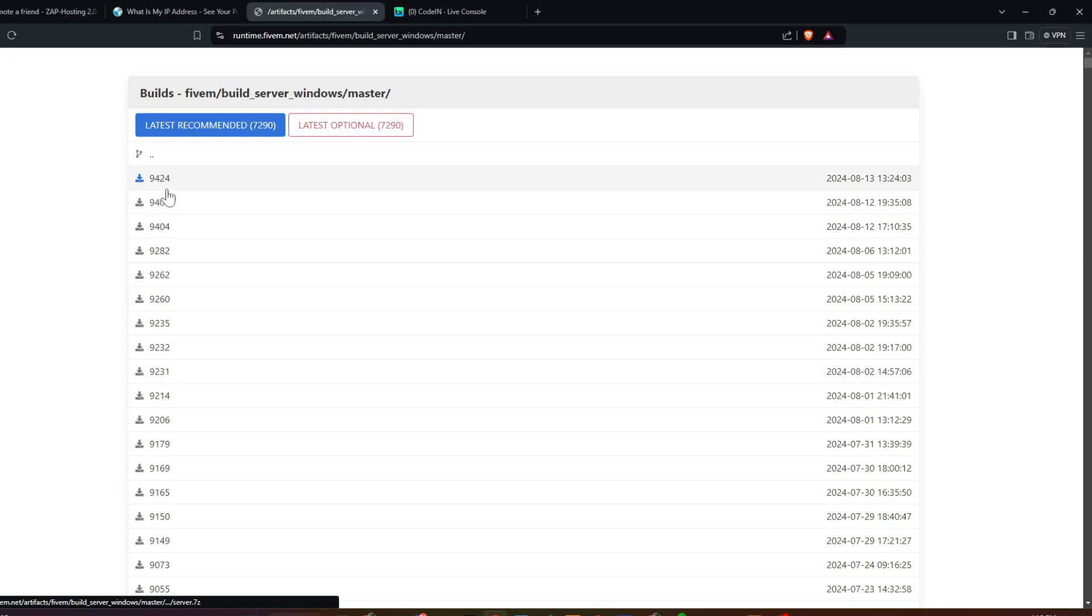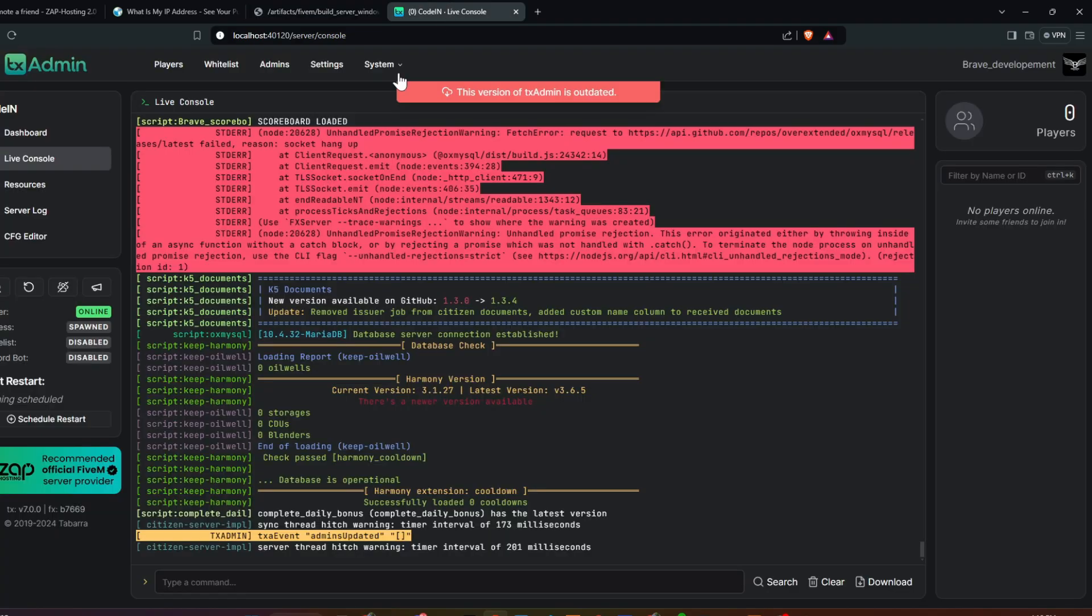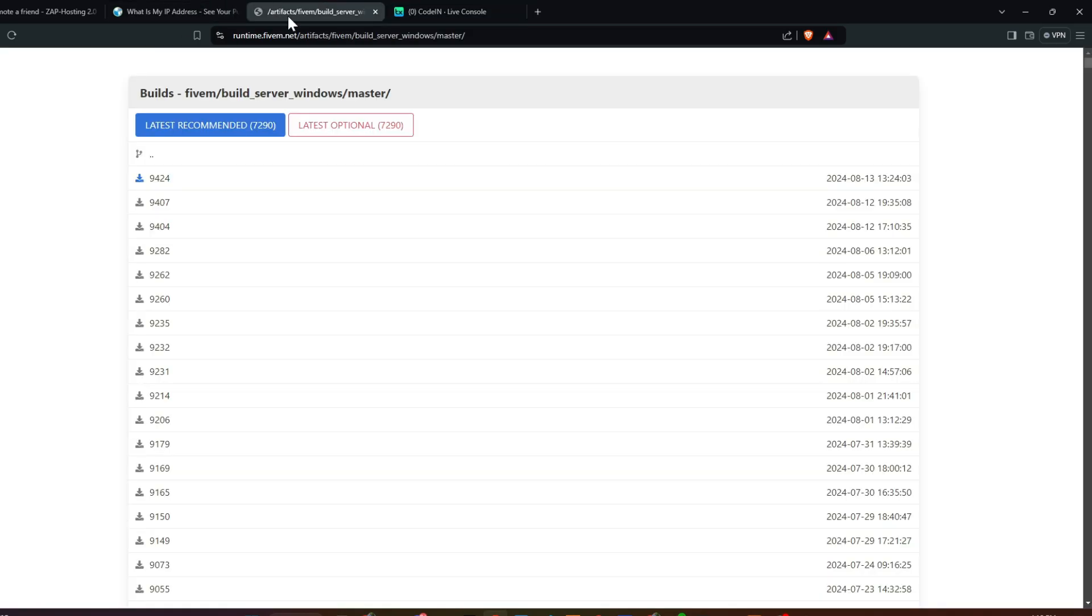To update the artifacts, go to the Artifacts website and download the latest build. In my case, I was using build 7,669, and now the latest version is 9,424.